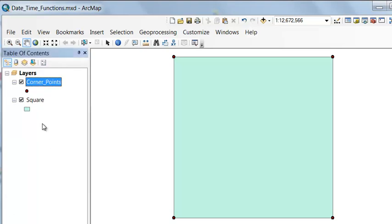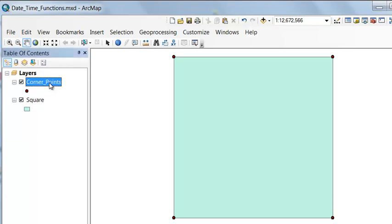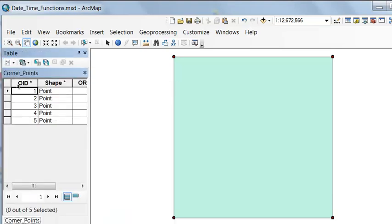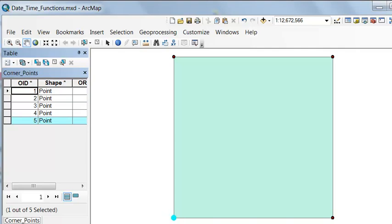If we look at the table, there's actually five points. We have our beginning point, which is the lower left-hand corner, and then our ending point, which is also the lower left-hand corner. We can add a special type field, the date field, that can contain dates and times to any table.